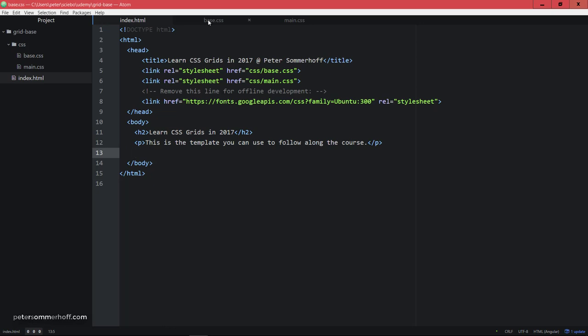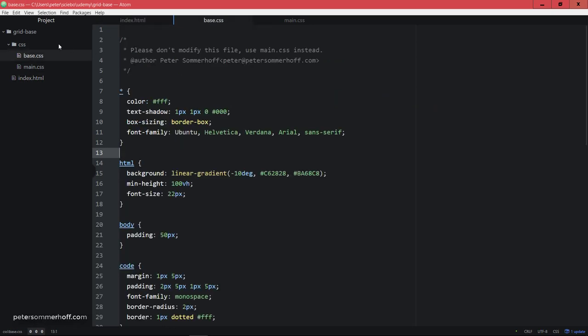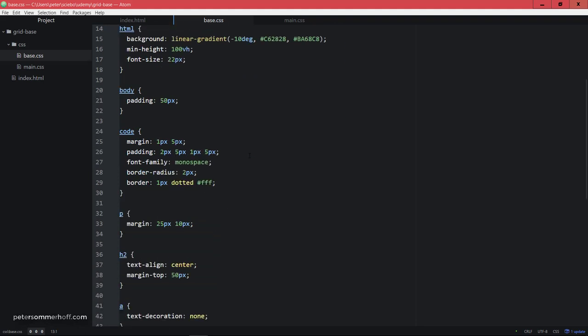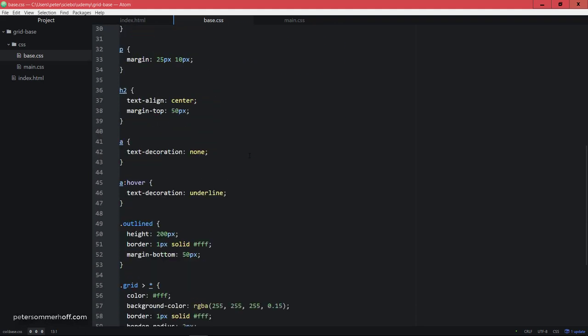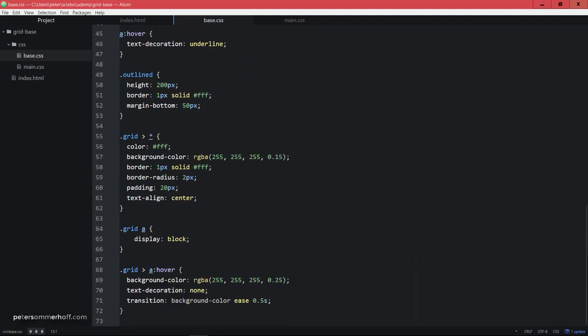Then in the base.css file from the CSS directory here, you have some basic styles that you don't really need to touch. You don't need to make any modifications here. What's important is that down here, there's also some code that actually modifies elements with a class of grid. And we're going to use that very much in this course. And this just applies some nice styles to all the grid items in such a container so they just look a bit nicer.